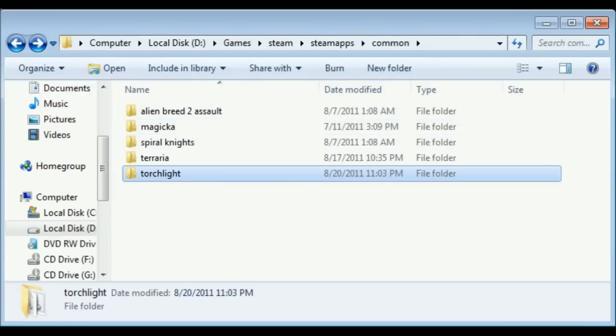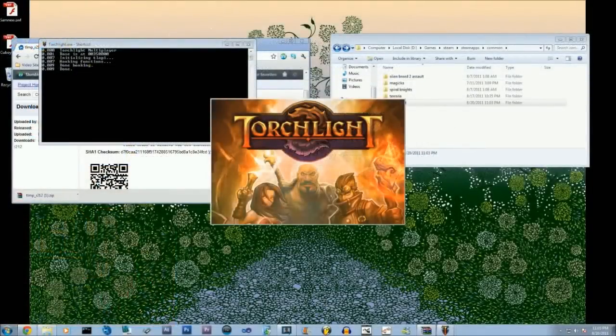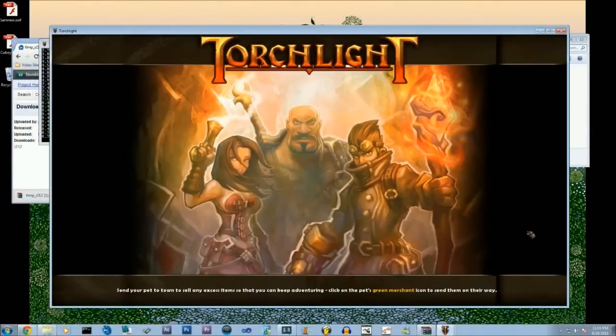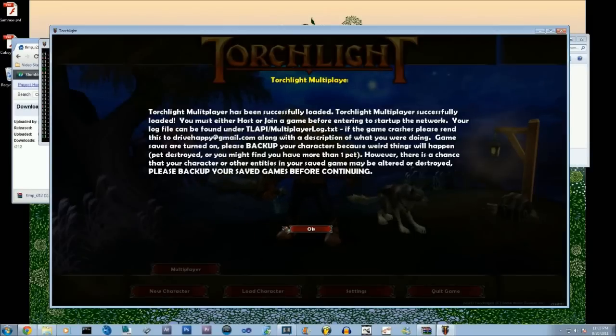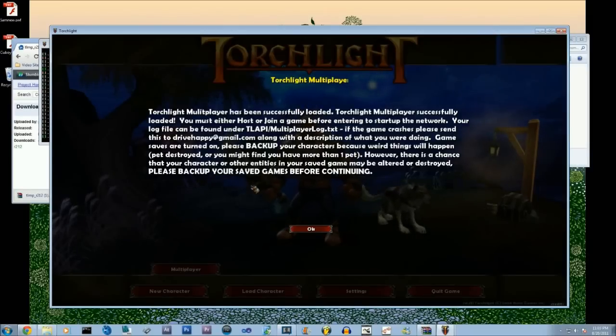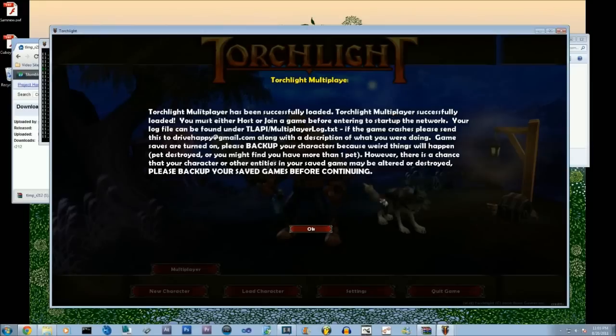Yeah essentially that is all that needs to be done. So we're just going to load up torchlight and hopefully it'll shine. There we go, torchlight multiplayer. Quickly turn down the sound. Oh he's getting in my grill.